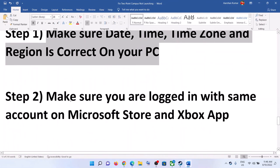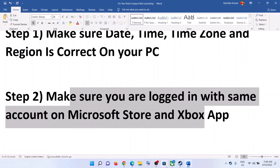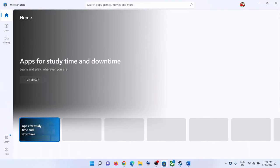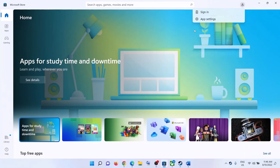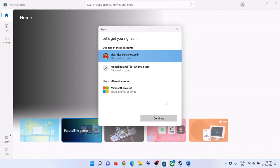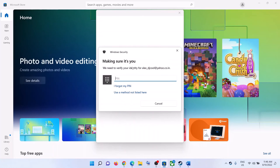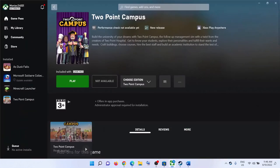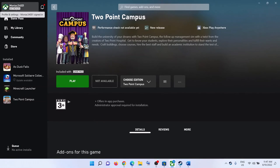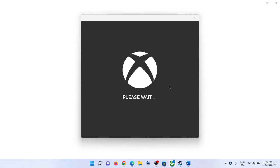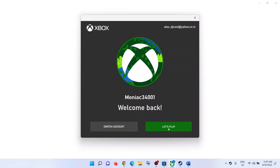For Xbox Game Pass users, make sure date, time, time zone, and region are correct. Also make sure you are logged in with the same account on both Microsoft Store and the Xbox app. Open Microsoft Store, click the profile icon, sign out, then sign in with the correct account. Then open the Xbox app, sign out, sign in with the same account, and make sure that account has a Game Pass subscription. Then launch the game.